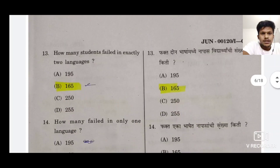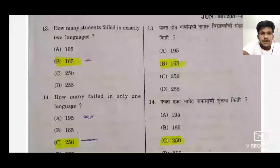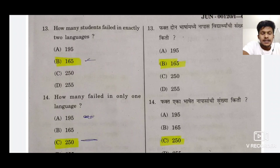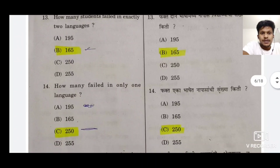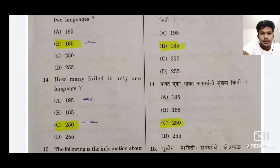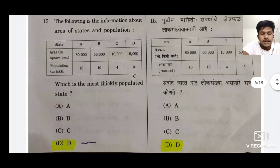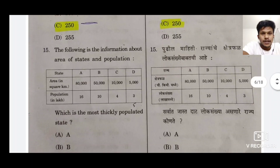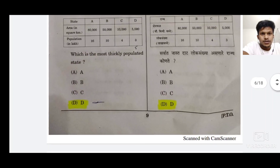13 is 165. Questions 13 and 14 are similar — 13 asks how many students failed in exactly two languages, and 14 asks about one language. So 13 ka answer B hai, aur 14 ka C hai, 250. 15 ka jo hai woh D hai — ab yahan se data interpretation shuru ho gaya. 15 ho gaya.